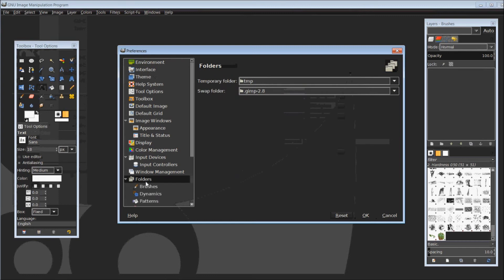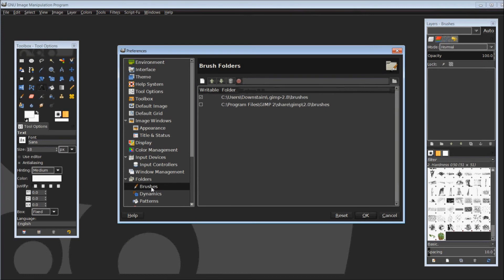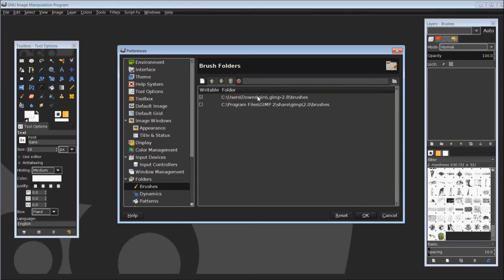If not, just scroll a little and you should see it. Clicking on it will open it up here in the right-hand side and will show you the destination or the location of the brushes used for GIMP on your PC.